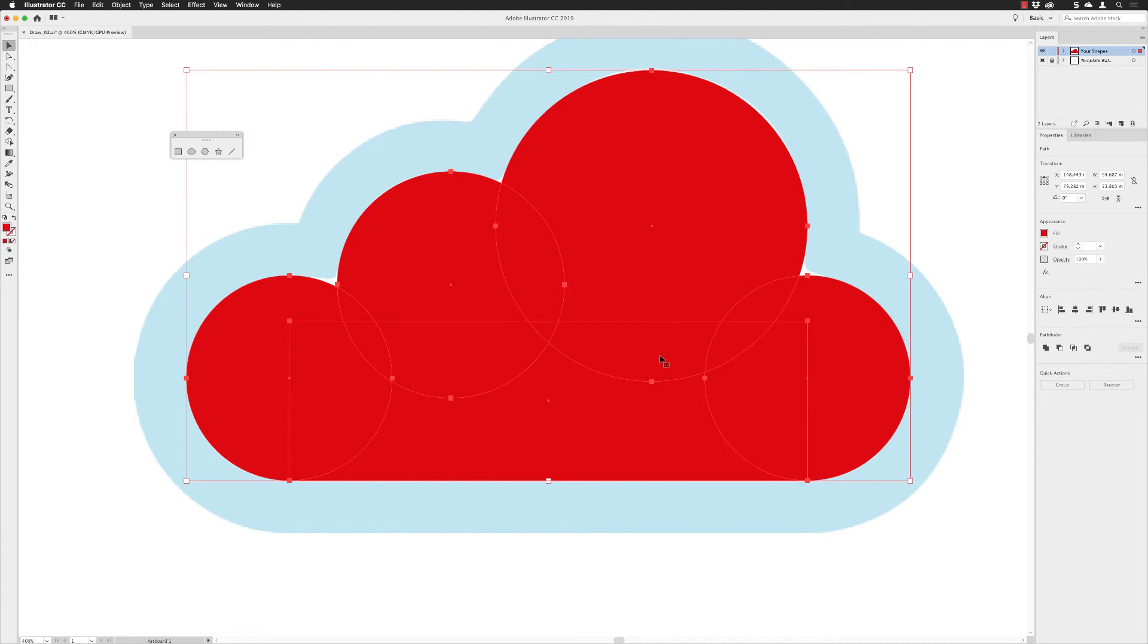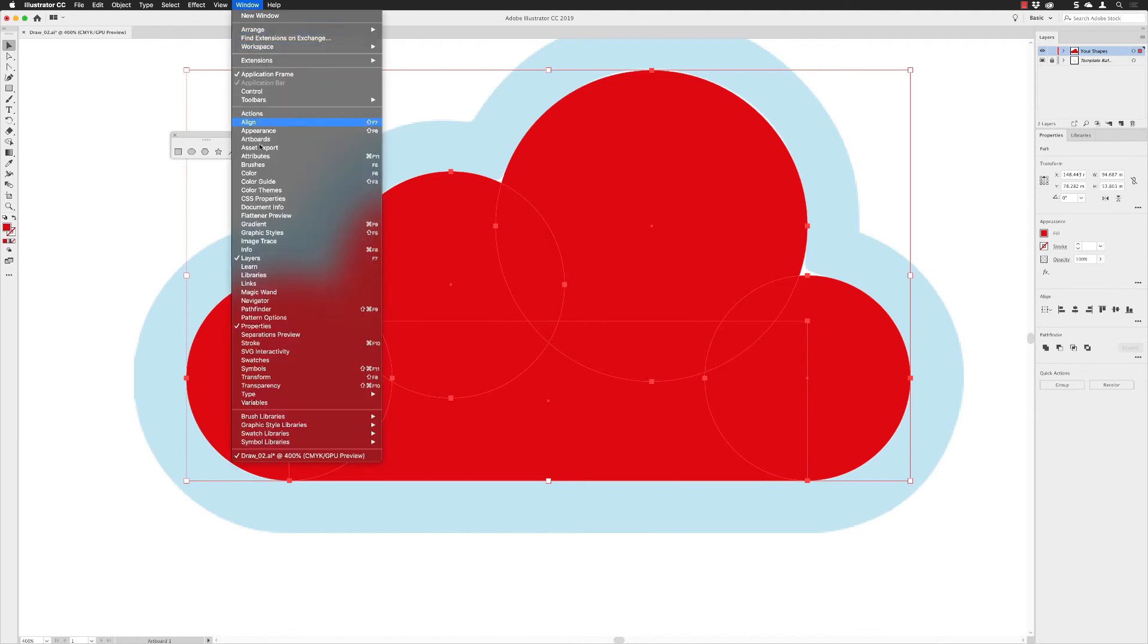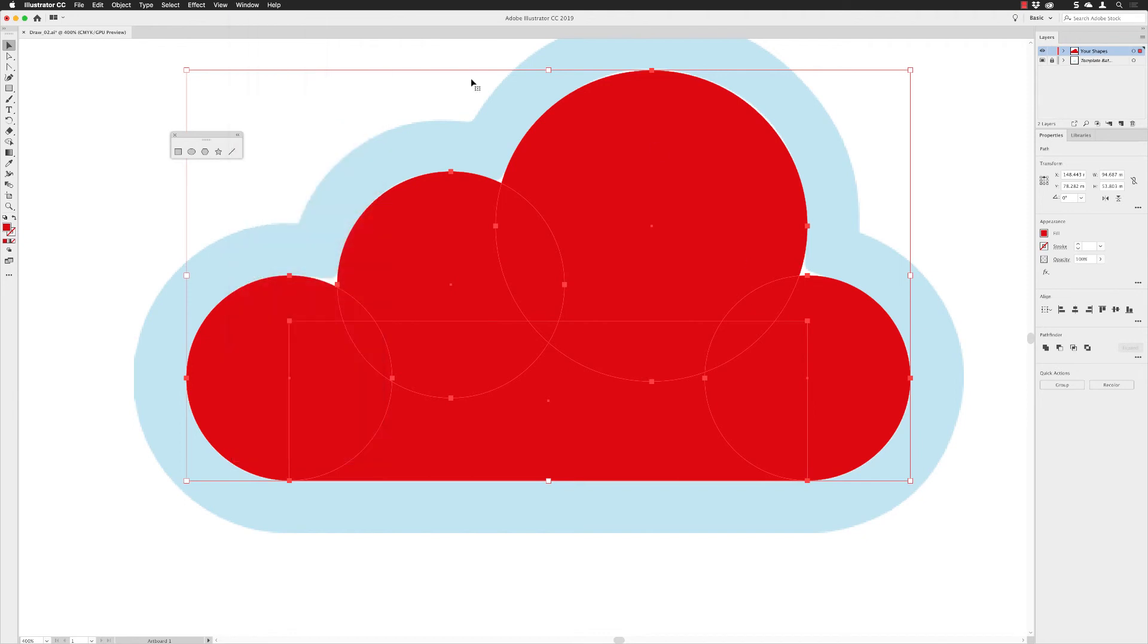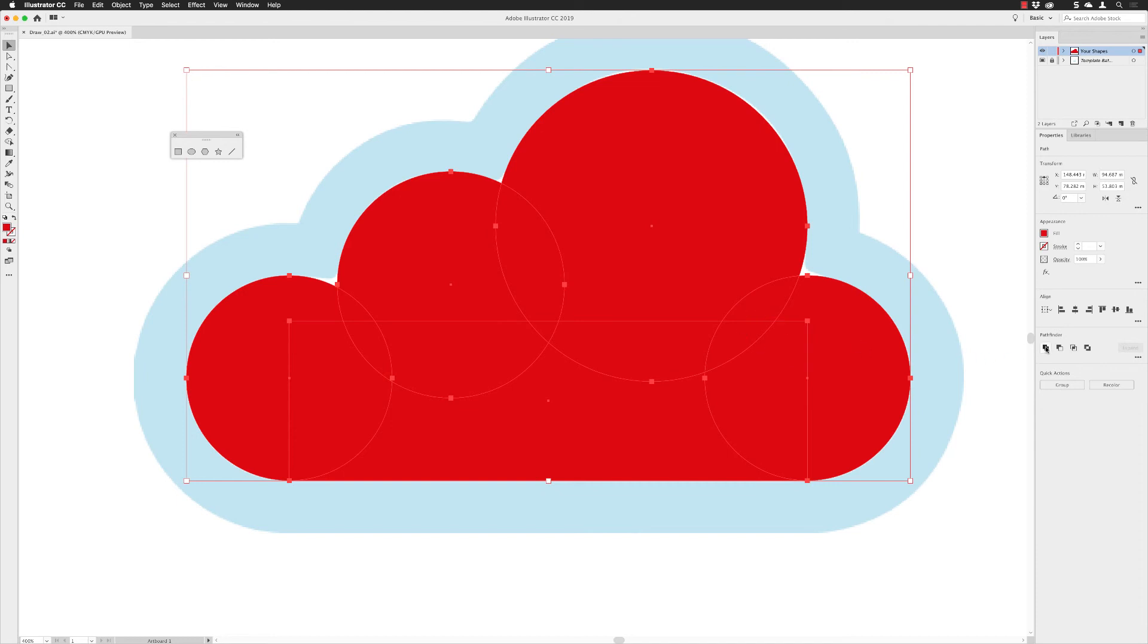With them now selected, which is key—you have to select what you want to affect—go to the properties panel. If it's not open on screen, you can go to window and choose properties from there to open it up. We have pathfinder options. This option will unite them; it will merge them all together. When I click on unite, all these shapes where they overlap, those overlapping regions will be removed. We're turning into one object. This is now one object, and we've lost all the overlapping regions. We can now turn this into one solid cloud.